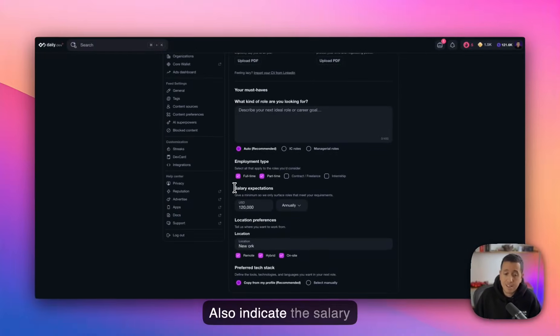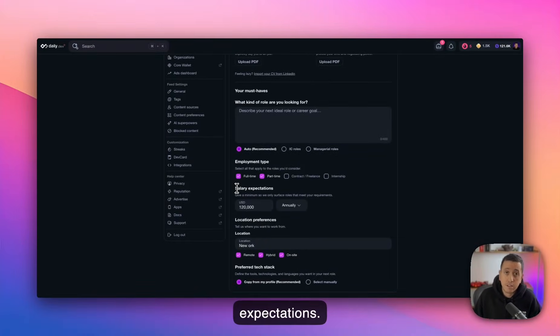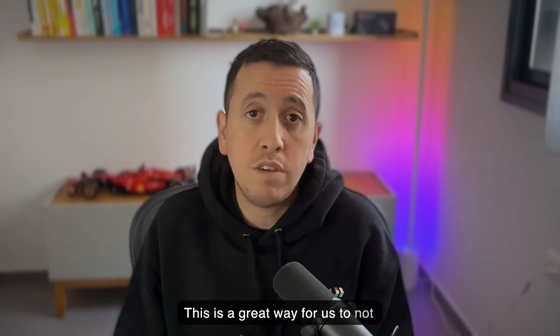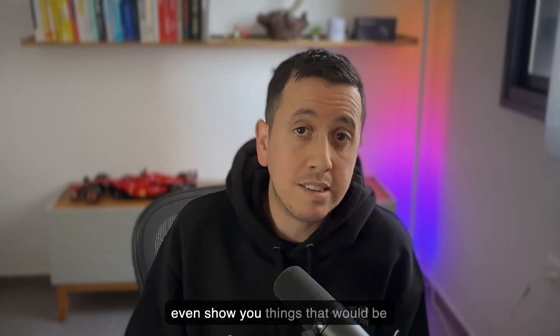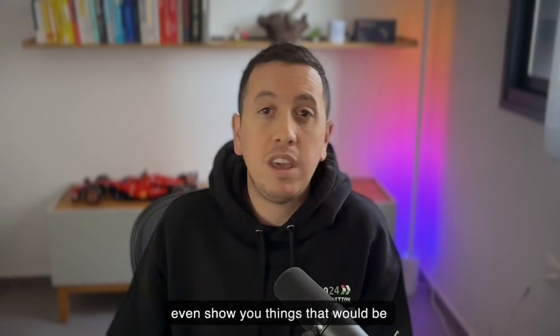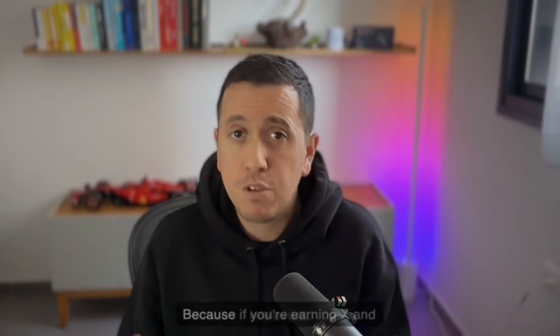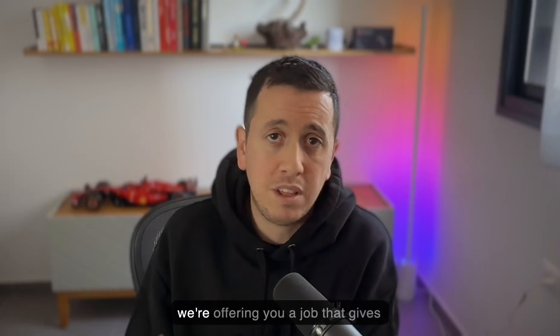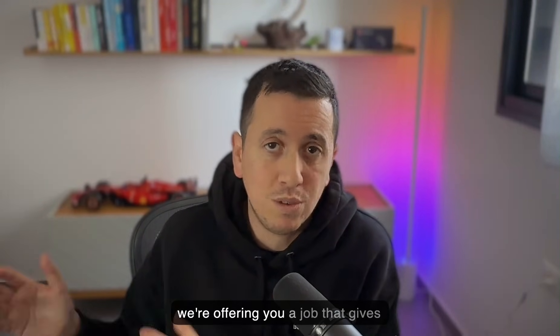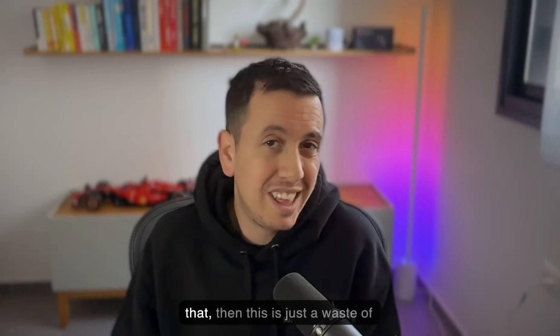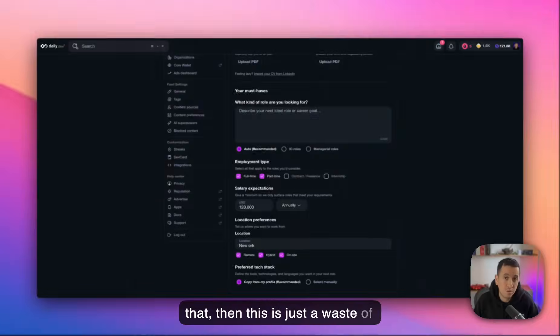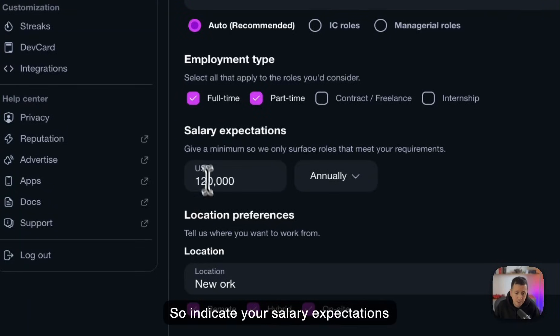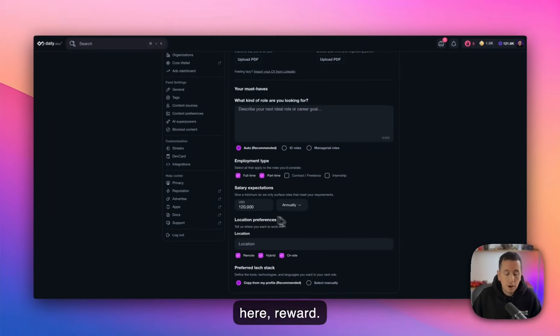Also indicate the salary expectations. This is a great way for us to not even show you things that would be irrelevant, right? Because if you're earning X and we're offering you a job that gives you less than that, then this is just a waste of everyone's time, right? So indicate your salary expectations here.